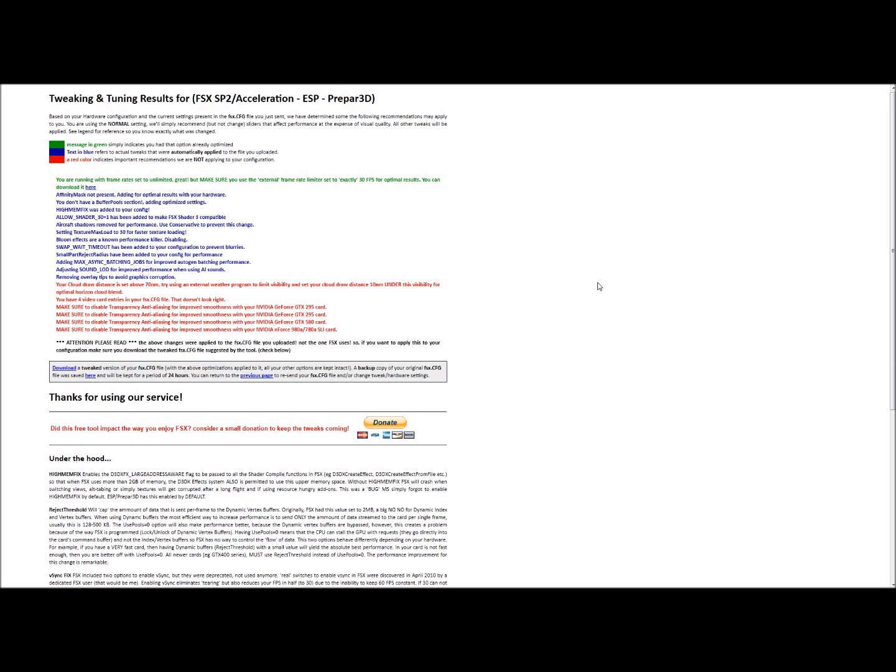You'll notice some of the things it's changed, and you may want to turn them back on, and you're obviously free to do that. But it just goes ahead and tries to give you the optimal performance on your hardware, and it actually does a pretty good job doing it.